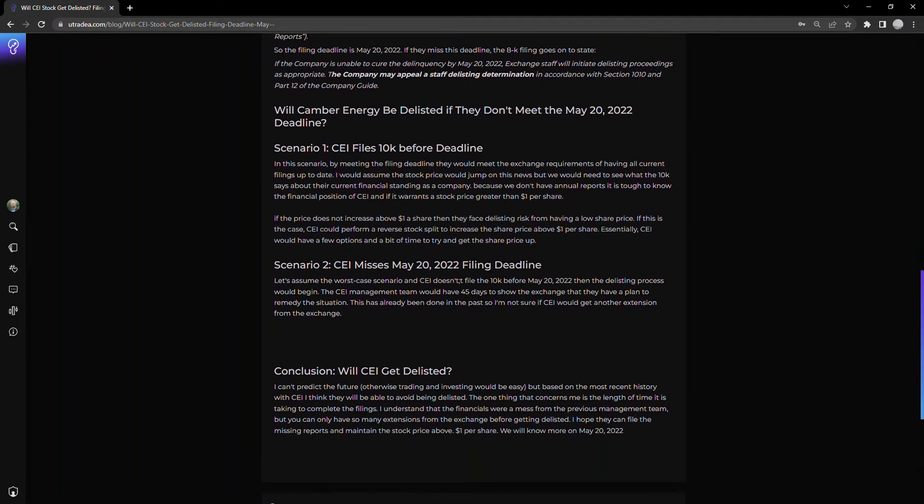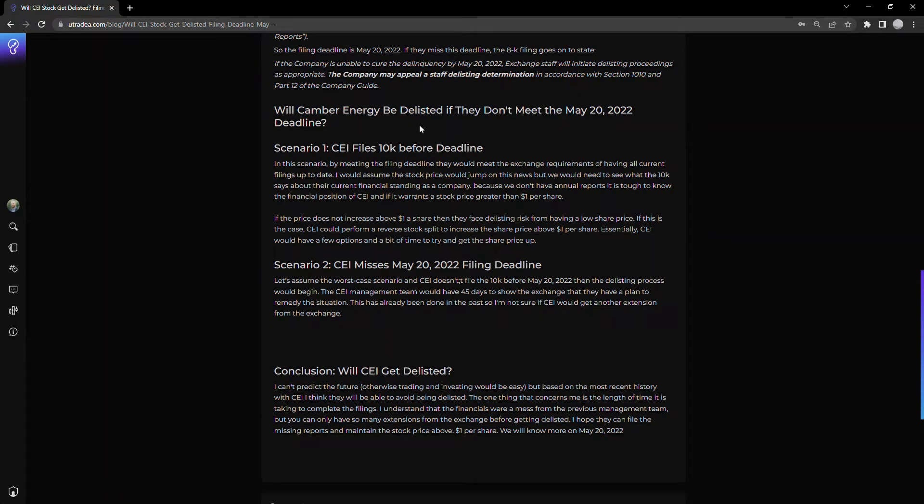So the big question: will Canberra Energy be delisted if they don't meet the deadline? It seems likely they'd be delisted, but there are a number of steps they could take to prevent the delisting.